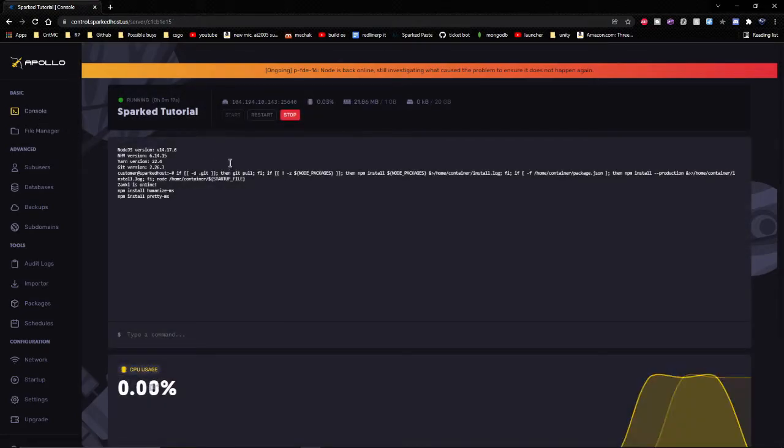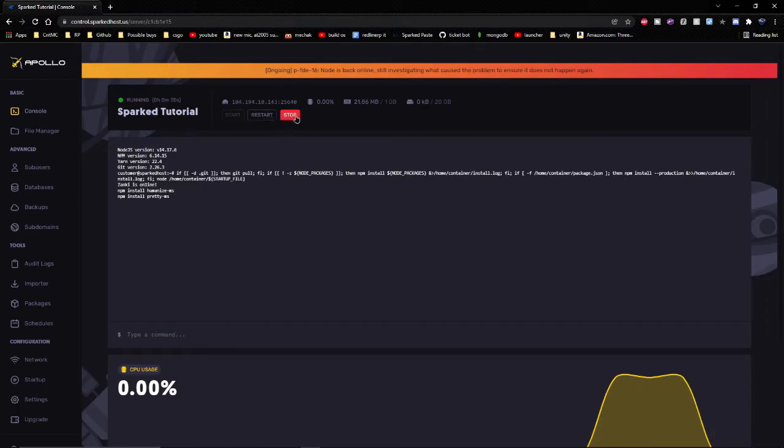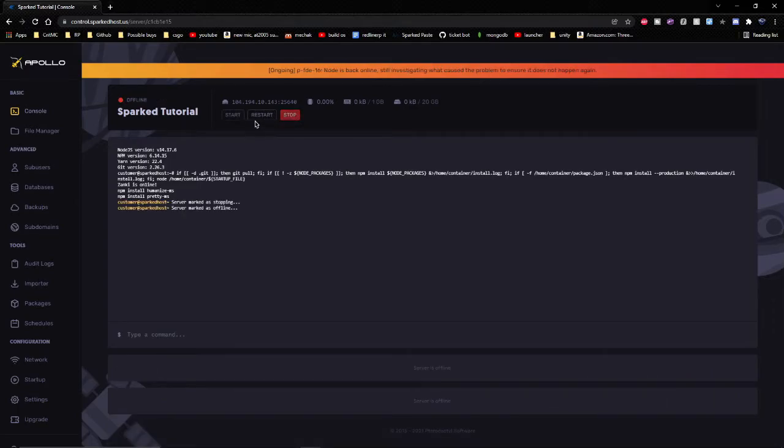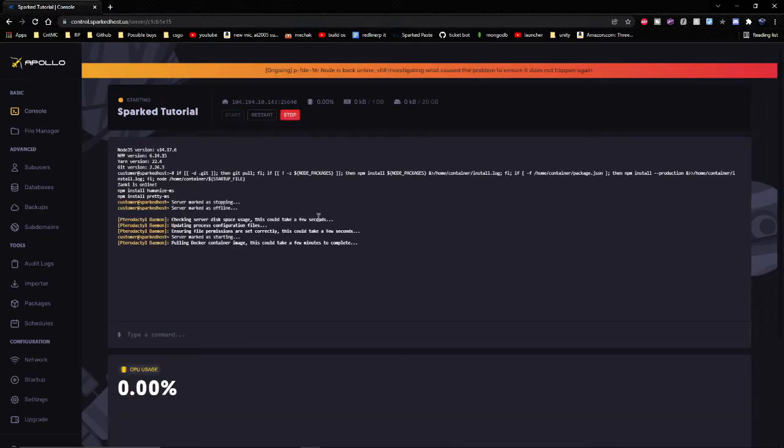Go to console and restart your bot, or stop it and start it again. I'm going to stop it and start it back up.